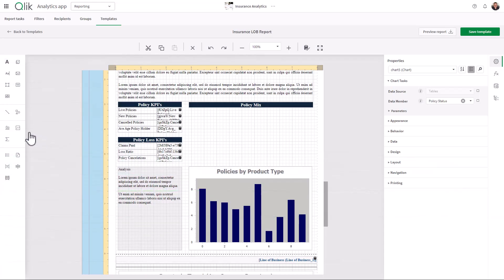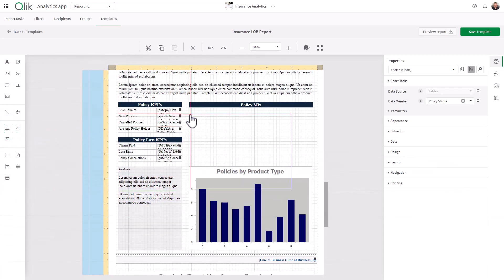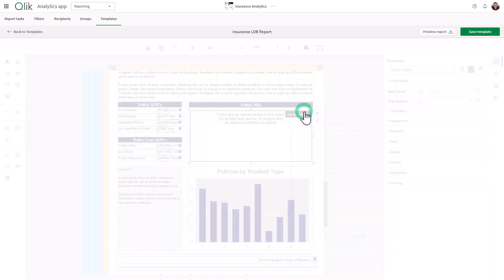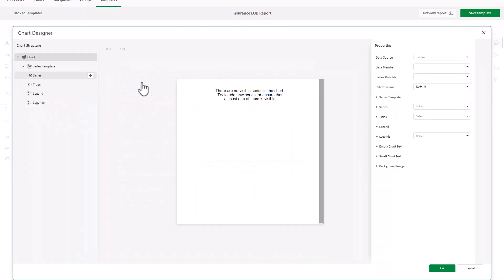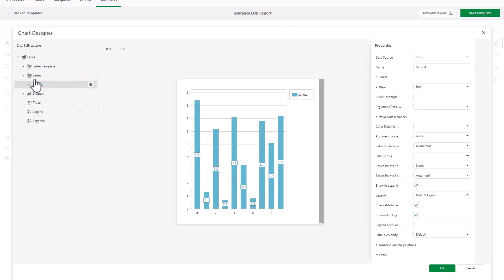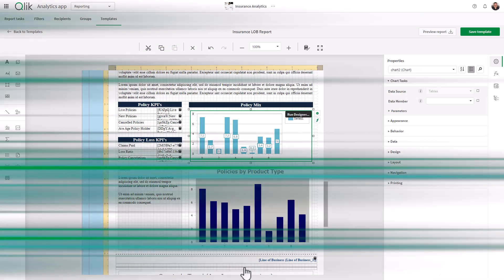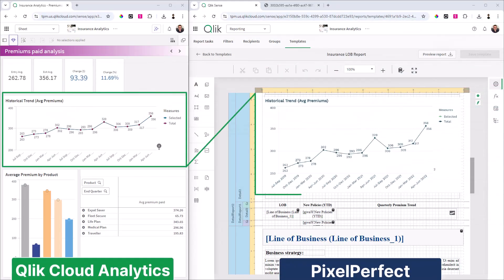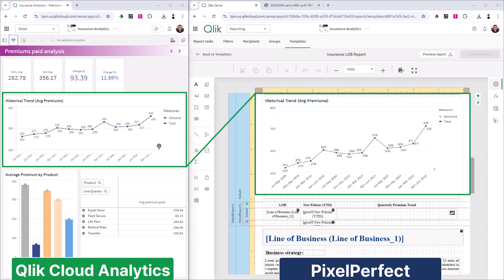Pixel Perfect Report Authoring gives report developers precise control over visual elements and layout through a template designer interface. You can easily incorporate brand assets and control element placement down to the pixel, along with linking of data sources to Qlik Cloud elements for dynamic content.